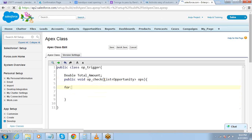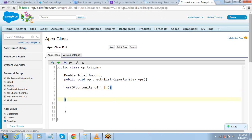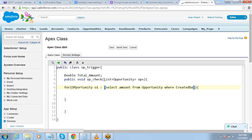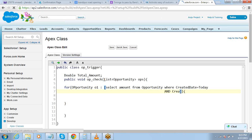There are two for loops we are going to use. The first for loop is for all the records which are already in the database — which have already been created. So: for Opportunity O1 within — select Amount from Opportunity where CreatedDate equals TODAY and CreatedById equals UserInfo.getUserId().